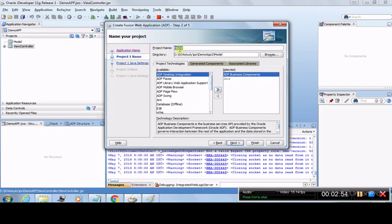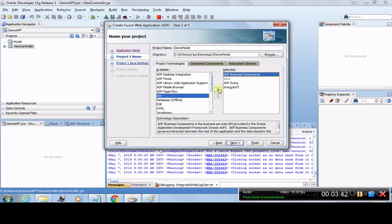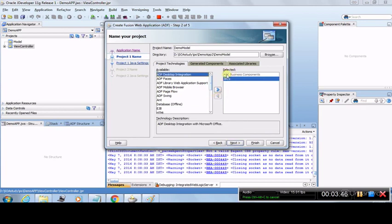It is asking what the name of project one should be. The default name is Model — you can rename it, for example to Demo Model. The directory is where it will be stored; let's leave it as default since the Demo Model project is going to be stored inside Demo App 2. These are the available technologies and these are the selected technologies for the Model project. The default selected technologies should be sufficient for us to start.